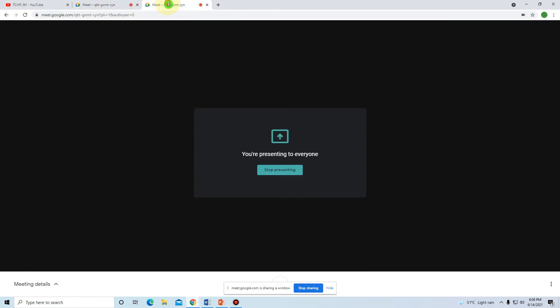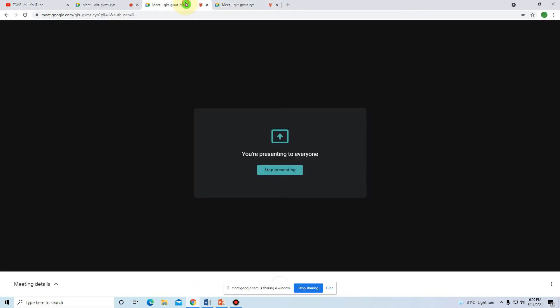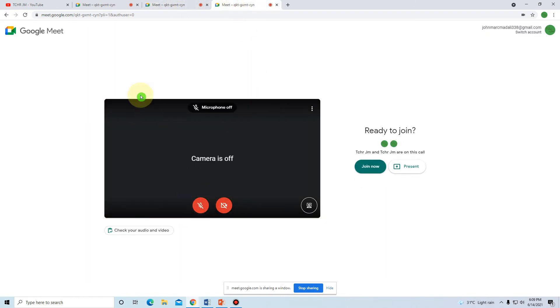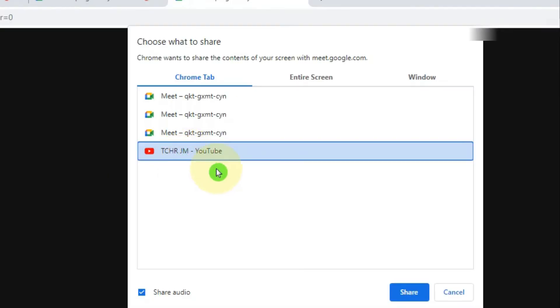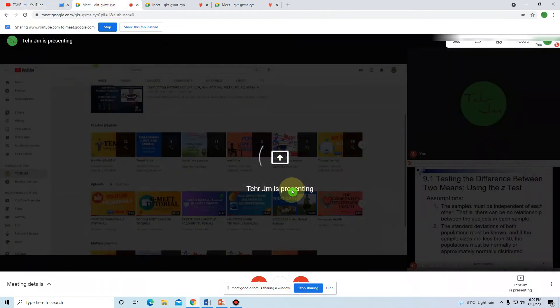Can we duplicate the duplicated tab? Yes, we can! Just right-click and click 'Duplicate' again. This time I am going to present not the PowerPoint but another tab — for example, a YouTube channel tab. I'll click it and share it.